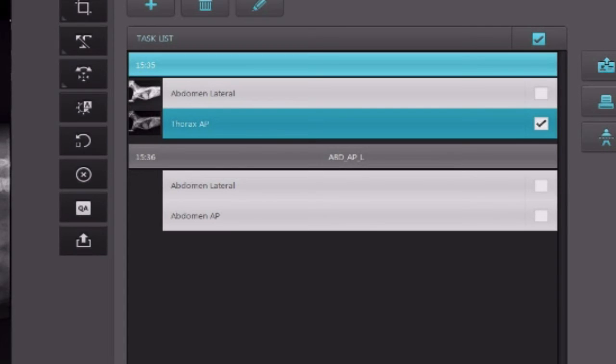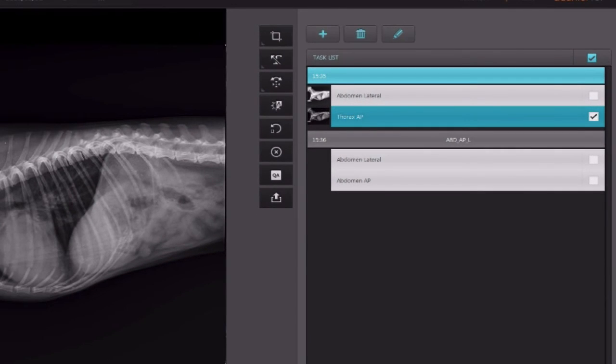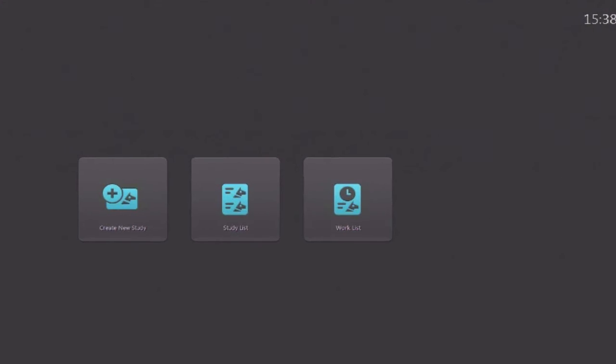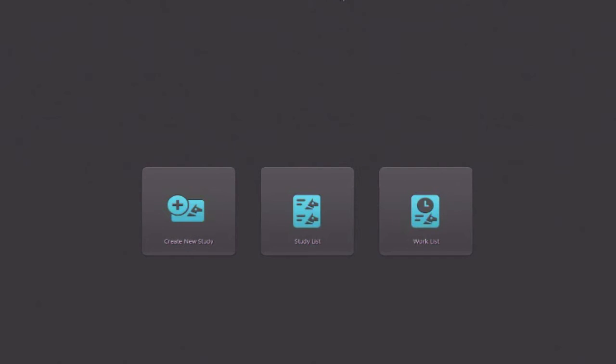If you have DICOM set up, at this time it will automatically send to your PACS. If you do not have DICOM, it simply notes that the study is closed so you can move on to the next one.